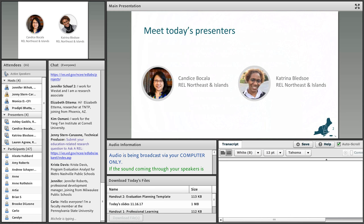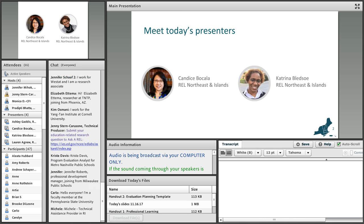Hi, everybody. Thank you for joining us today. I'm Candace Bocalla. I'm a senior research associate at WestEd, which is one of the partners on the REL Northeastern Islands. I've been a program evaluator, and my interests in terms of research are in professional development for schools and teachers.